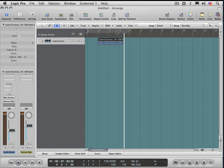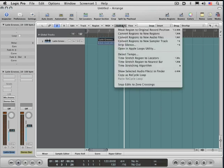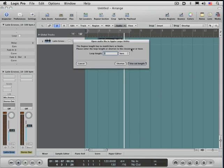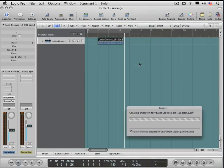From under the audio menu, I'm going to choose 'Open in Apple Loops Utility,' and it detects automatically for me that the loop length is two bars long. I'm going to use 'Set Length.'